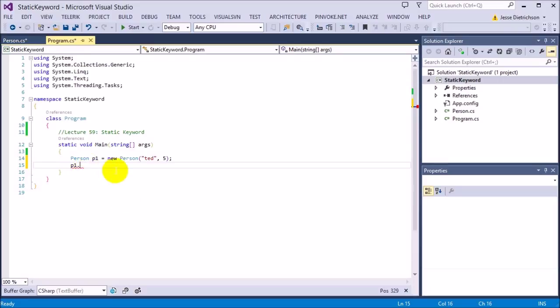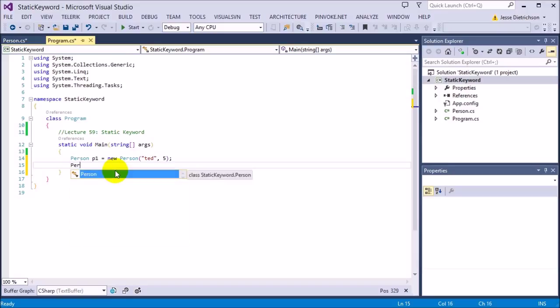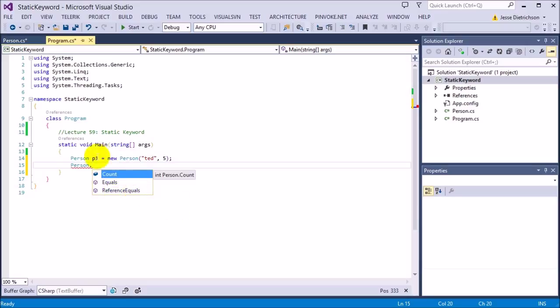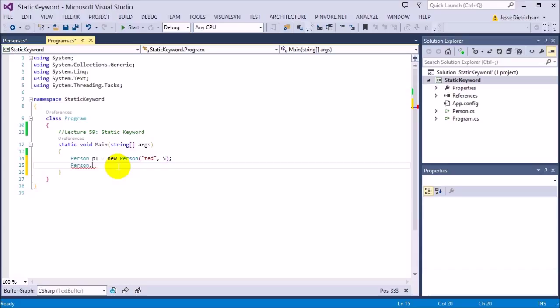So how do you think we would access it? If it's a part of the entire class, how do we access it? It's simple. We access it through the actual class itself. If we want to access anything static of a class, we say the class name, so person dot. And notice how count shows up now. That's because count is for the entire class. So we don't access it through a specific instance. We access count through the actual class itself.